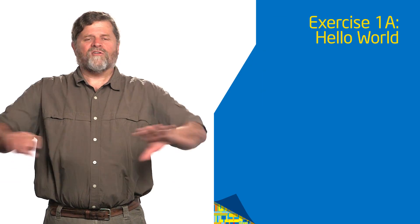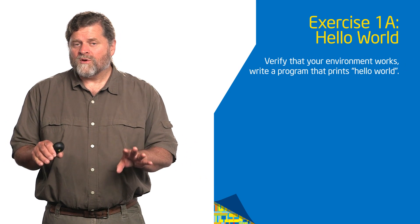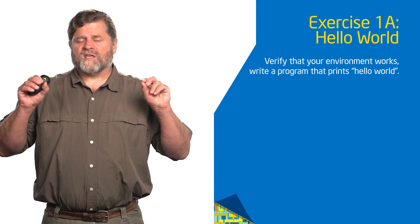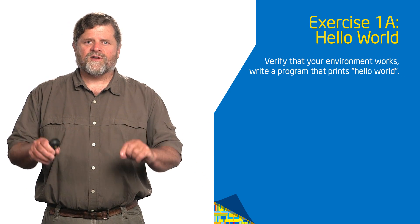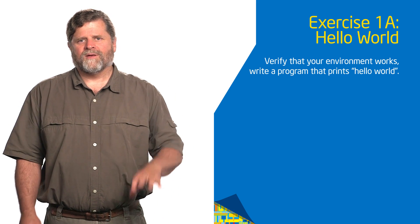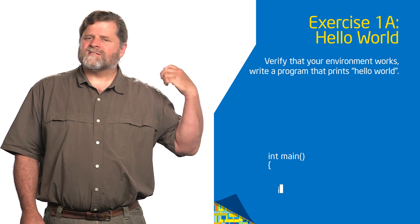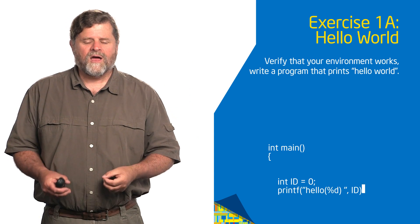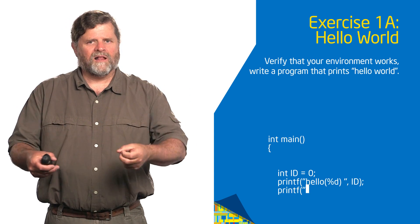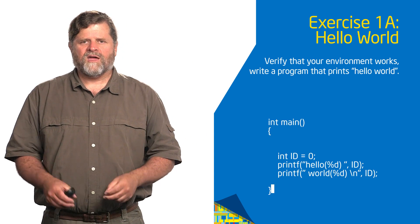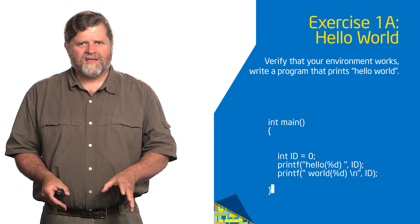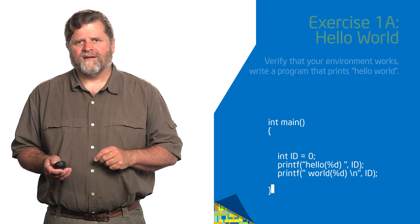So here's your very first exercise. The purpose of this exercise is, do you know how to use a compiler? Do you know how to use a text editor? I know this sounds brain dead simple, but you'd be surprised how many people have trouble even at this level. So just to get this out of the way once and for all, I want you to use the editor of your choice to create a Hello World program. Int main, set an integer called id to zero, then print hello, then print world. Type that in and make sure you can compile and run that.